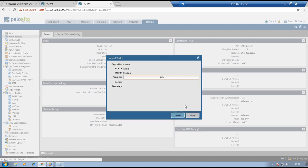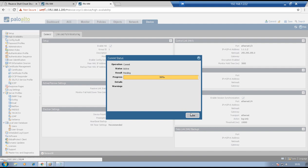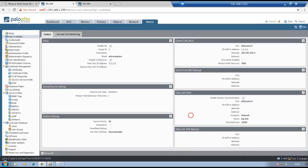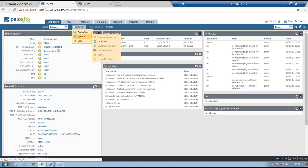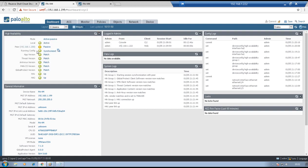Once commit is done, we should be able to see firewall 1 as the active (master) firewall and firewall 2 as the backup (passive) firewall. Go to firewall 1, open the Dashboard, go to Widgets > System > High Availability. We can see local firewall is active, everything is up and running, configuration is already synchronized. The peer firewall status moves from initial to passive — the cluster is now up and running. Local firewall is active, remote firewall is passive.